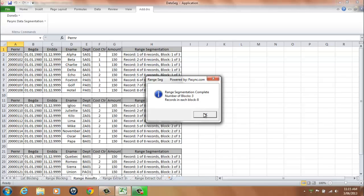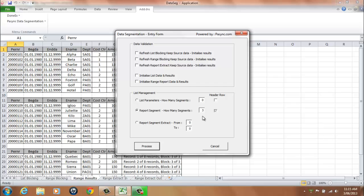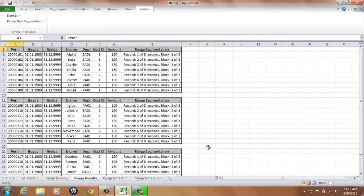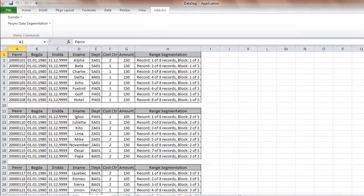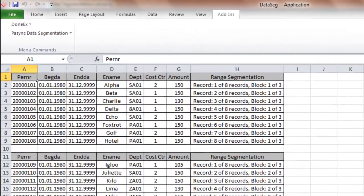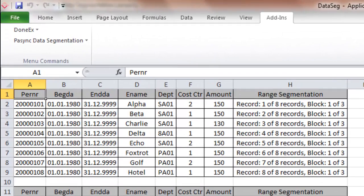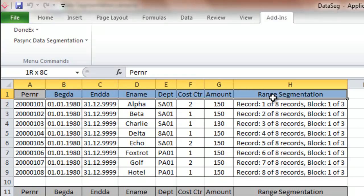Select OK to continue, then select the Cancel button. The output is placed into the Range Results worksheet. The Range Results worksheet replicates the header row for each of the output lists. The output list will be overwritten following each new process.